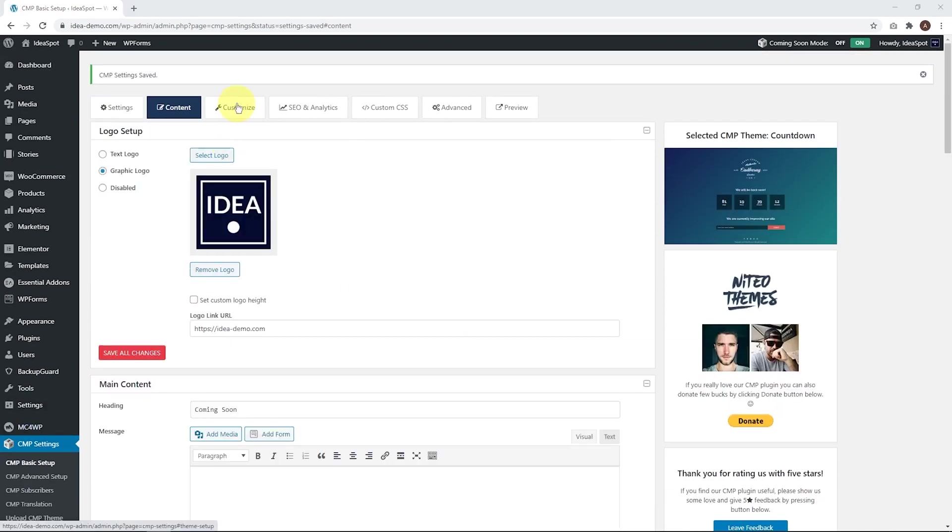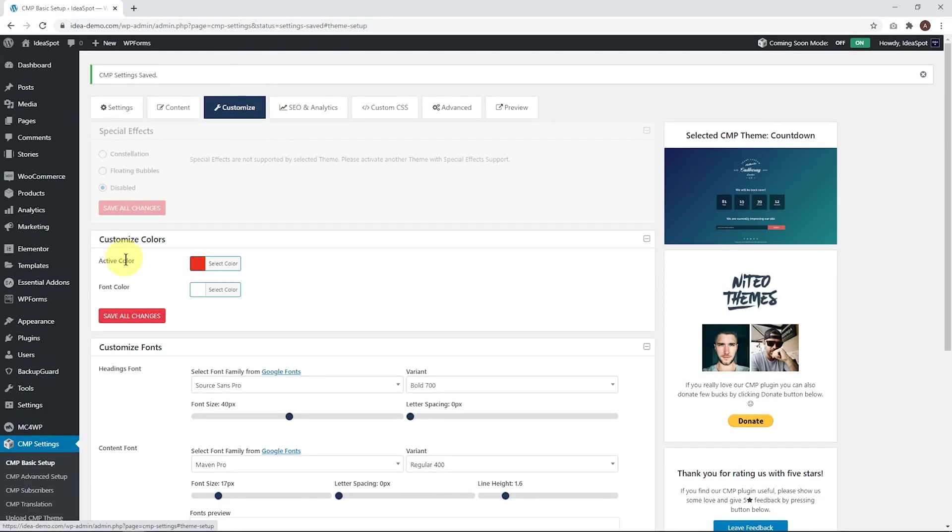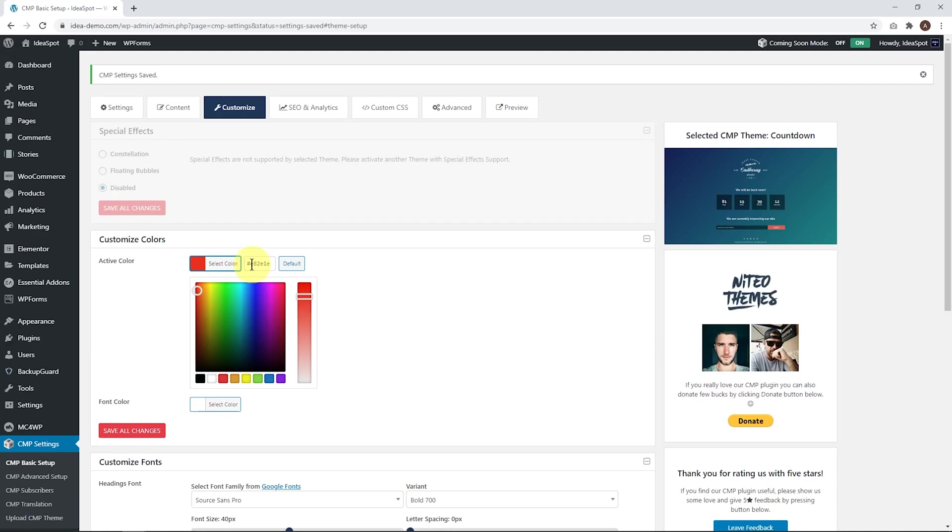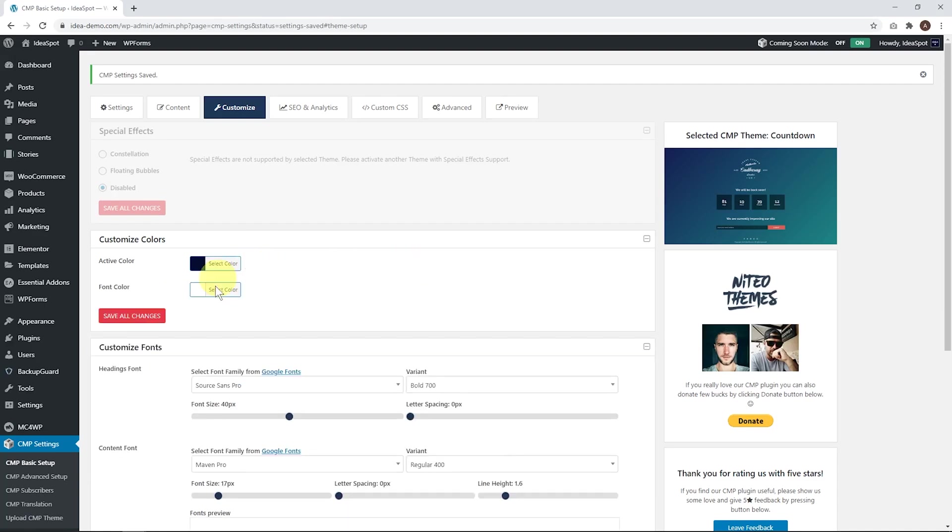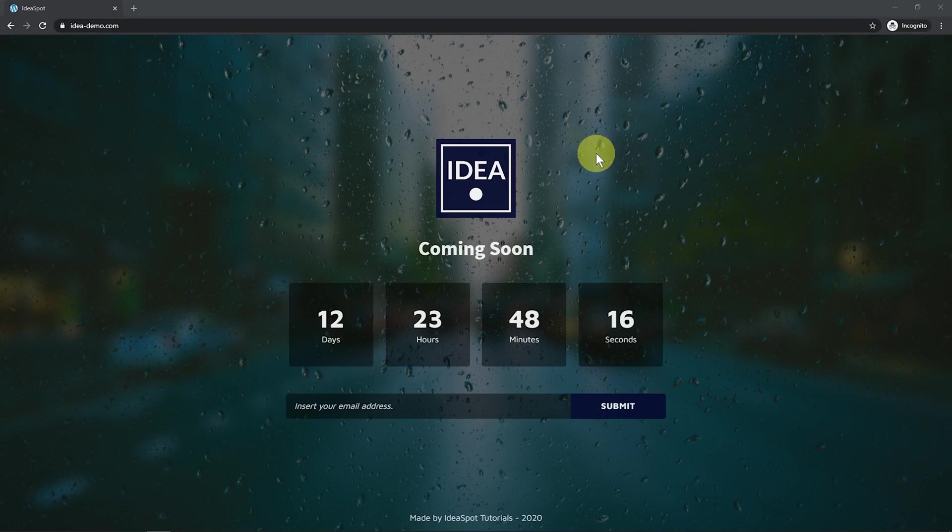Last thing I'll do is under Customize. I want to change that active color from the red. I want that to match my brand. So I'm going to use a nice navy blue, but you can use whichever color you like. But as we can see, we're pretty much done here.